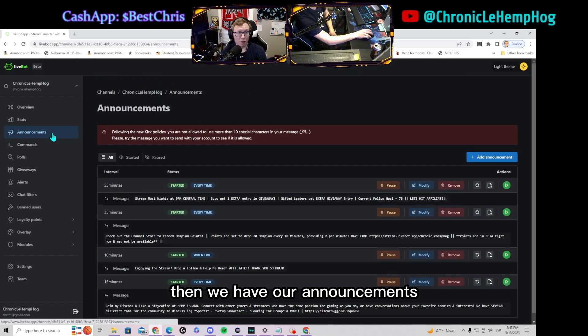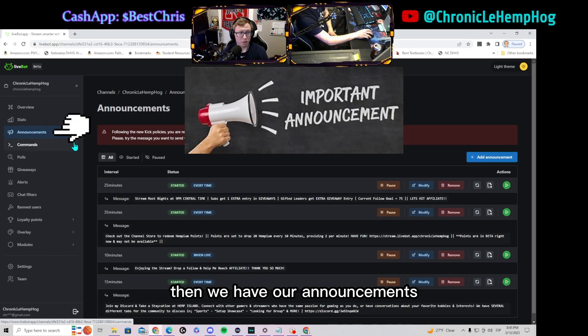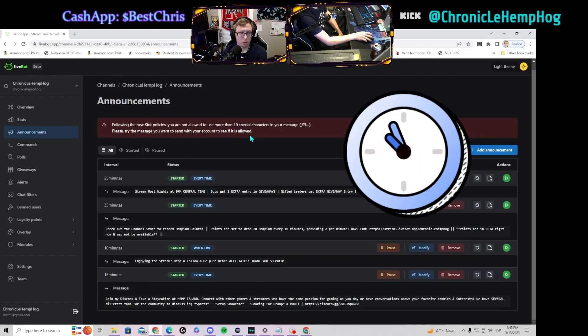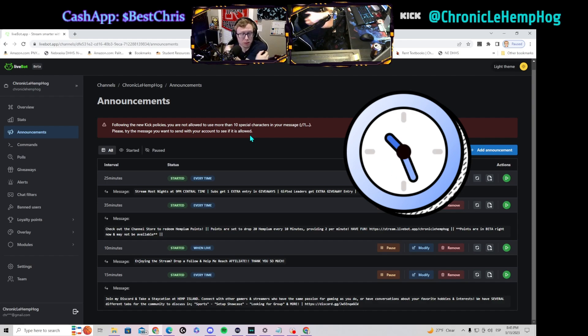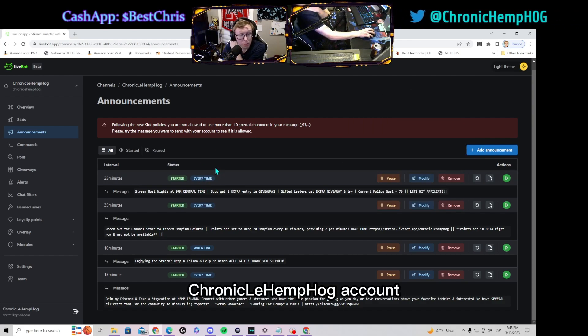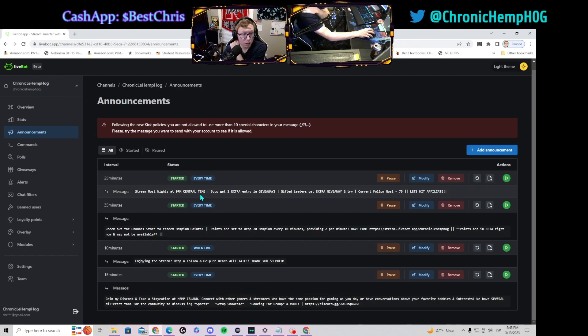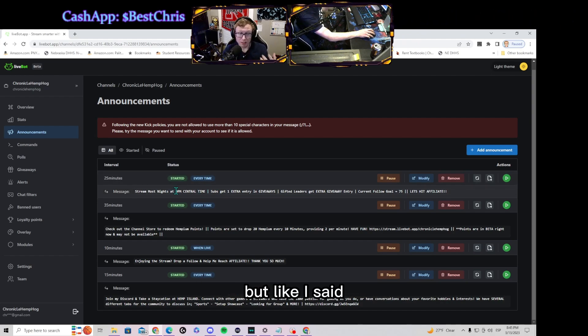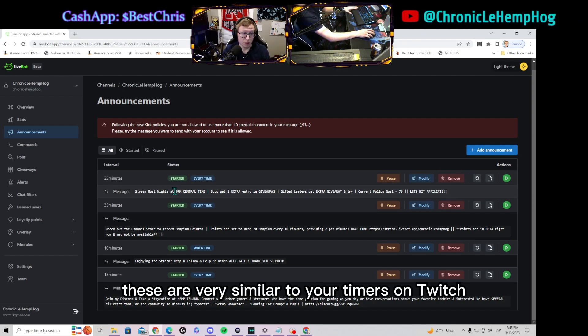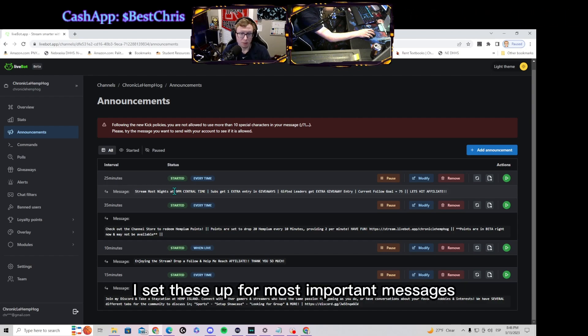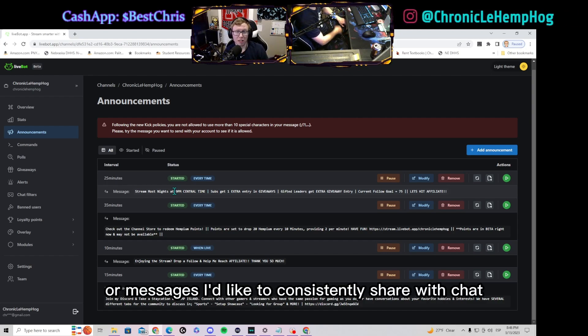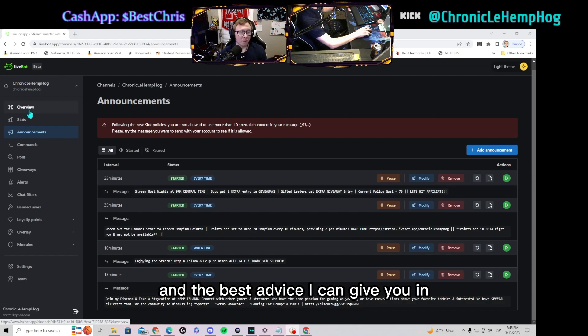Then we have our announcements which are very similar to timers on Twitch. I have already set mine up on my Chronic Hemp Hog account, but like I said these are very similar to your timers on Twitch. I set these up for most important messages or messages I'd like to consistently share with chat.